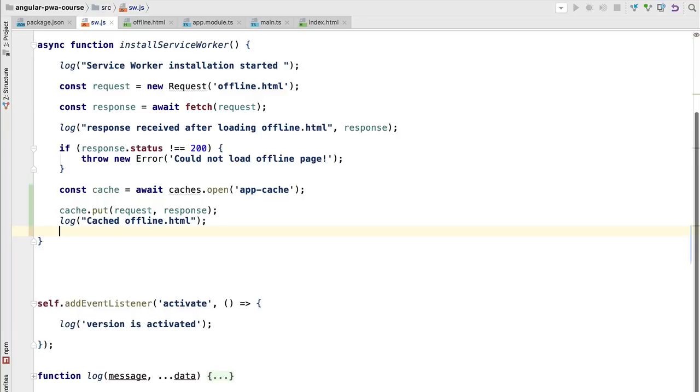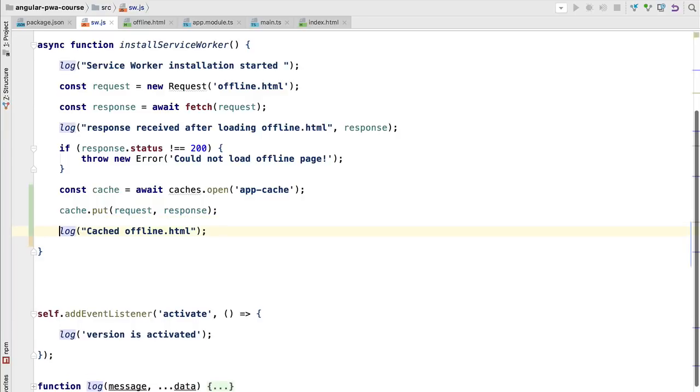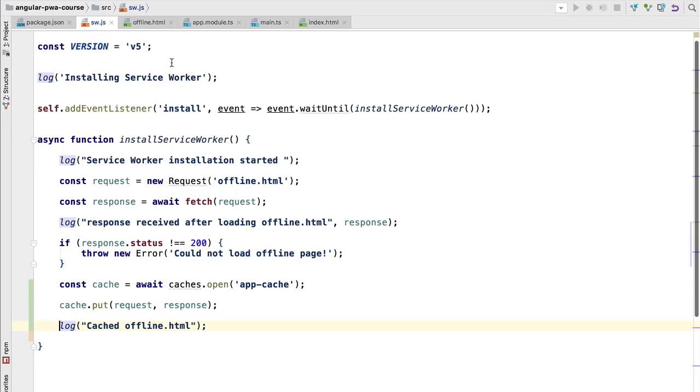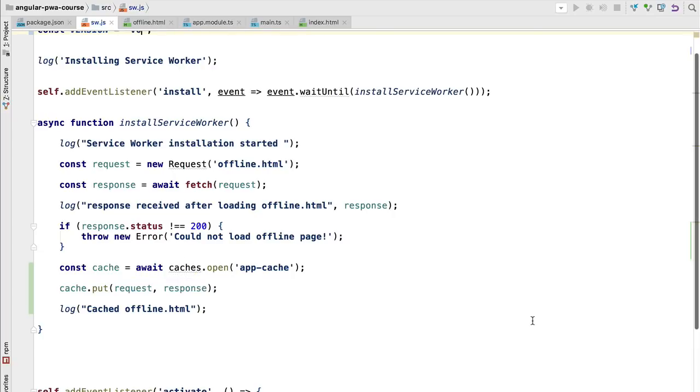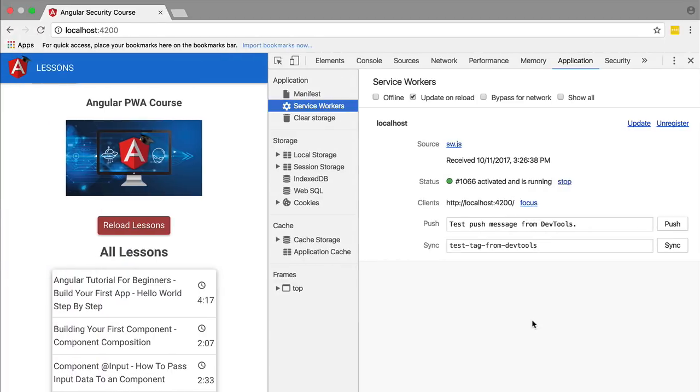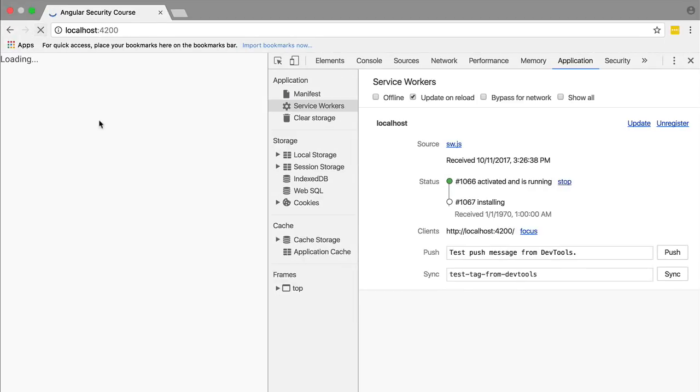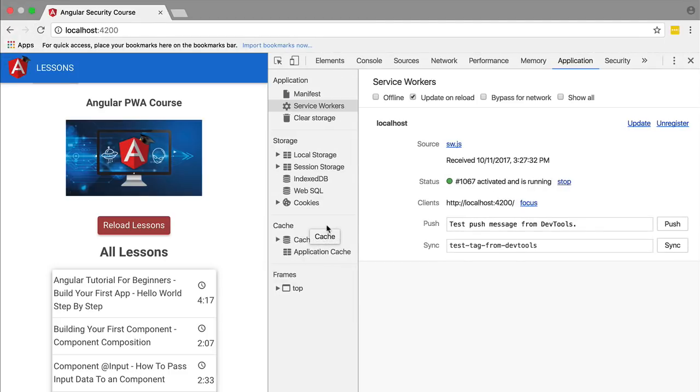Right now let's start by caching the offline page and see how this works in practice. We're going to increment here the version of the service worker that we are running and we're going to load it because we want to see how can we inspect the content of the cache using the dev tools. Let's then switch over to the browser.